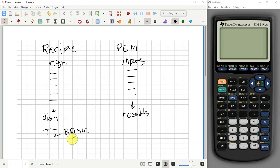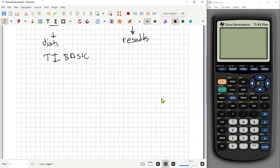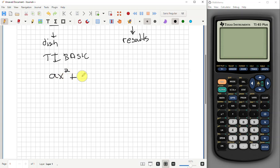You might wonder why you need to write a program — doesn't the calculator have everything built in? The short answer is no. It has a rich variety of math functions, but many mathematically related problems require combinations of those functions. That's illustrated well by what we want our first program to be: solving a quadratic equation. A quadratic equation in standard form is ax² + bx + c = 0.